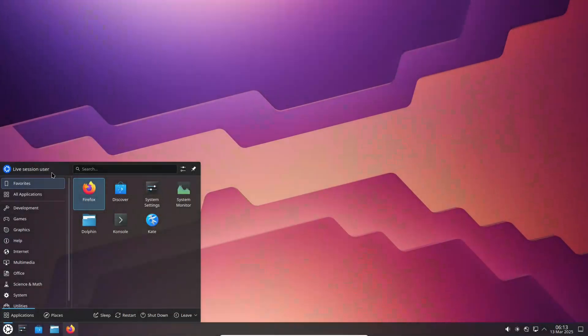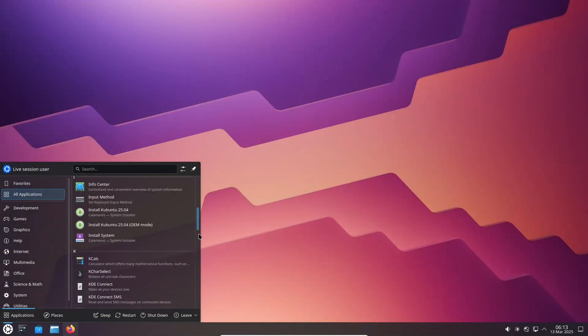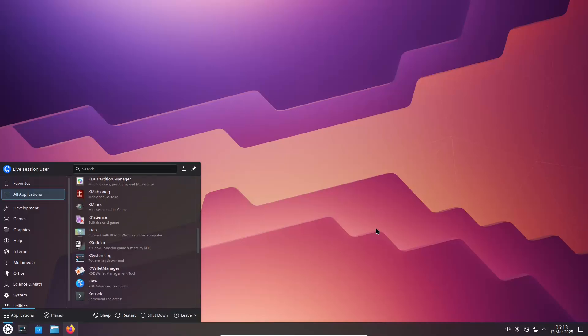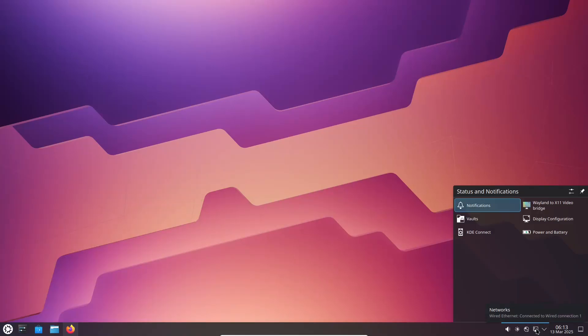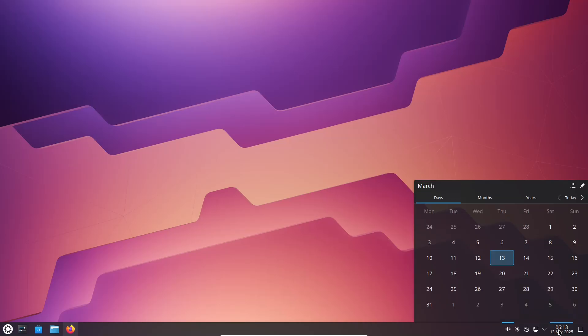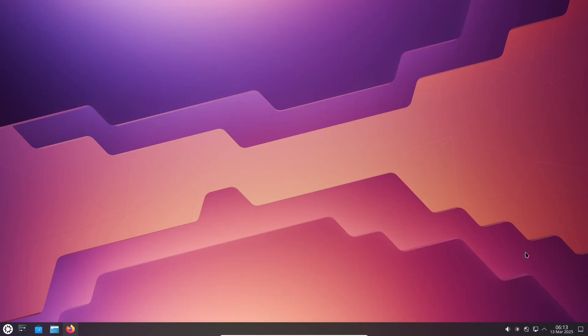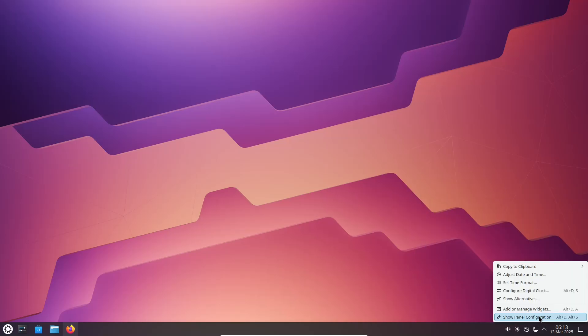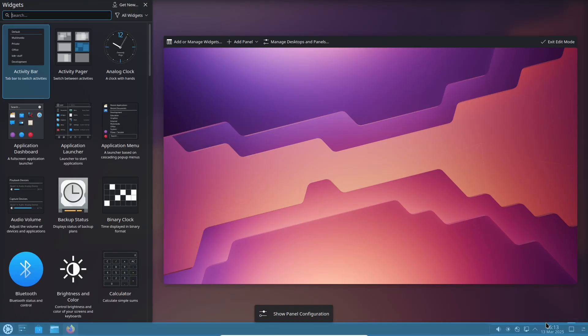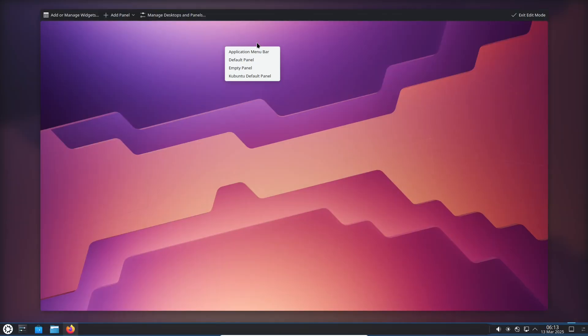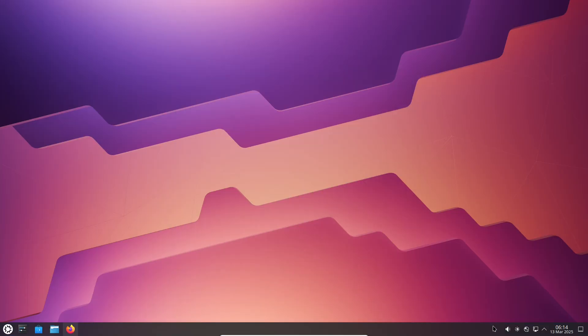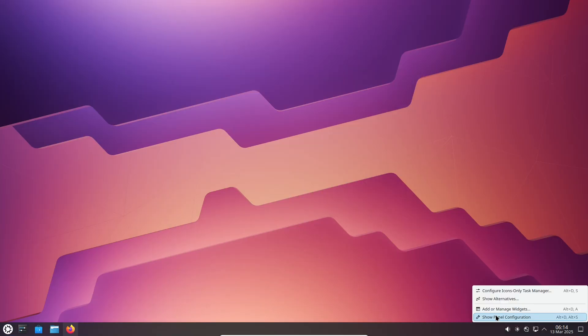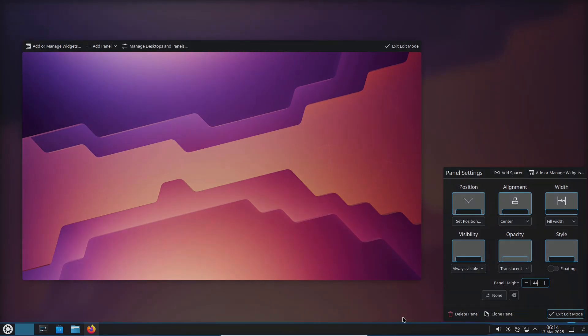Now let's talk about the desktop environments and user interface. One of the main differences between these two lies in their desktop environments. Kubuntu utilizes KDE Plasma, which is visually appealing, feature-rich, and highly configurable. It offers a polished look with advanced customization options, ideal for users who love tweaking every detail.